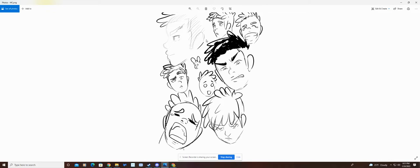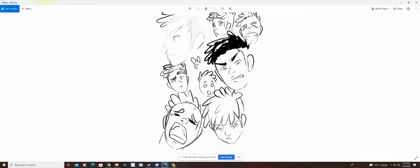Again, anytime you're doing character concept art, you usually see something like this where it shows the emotion, shows how the character reacts in different situations.